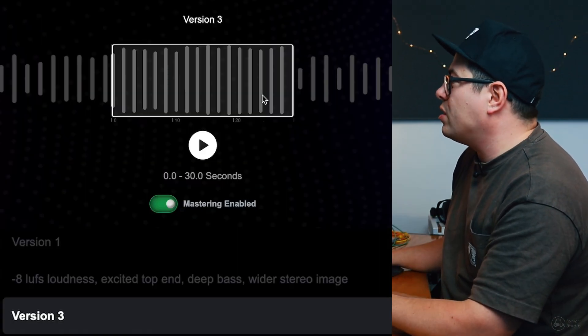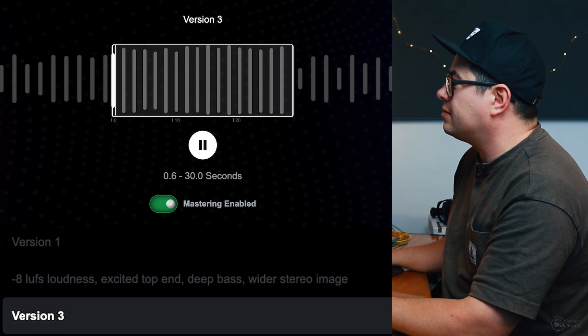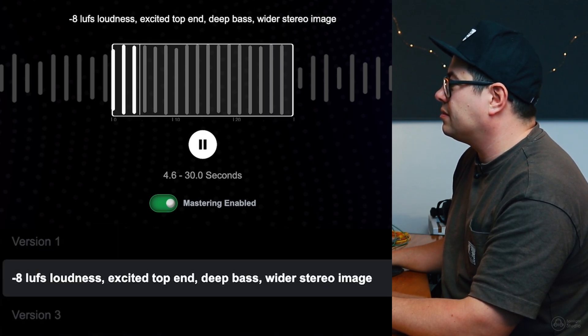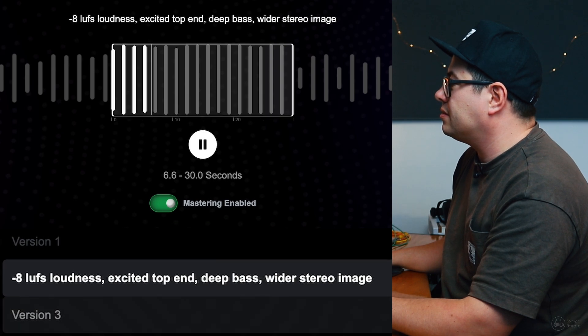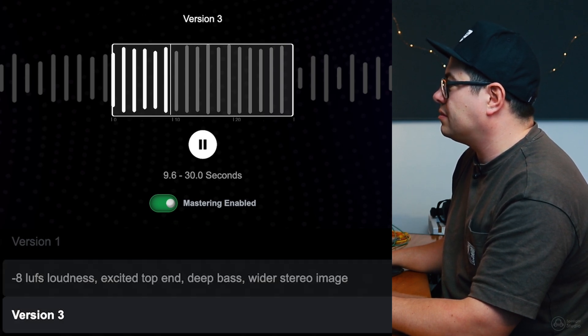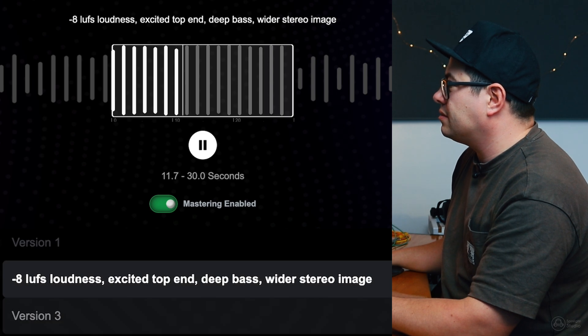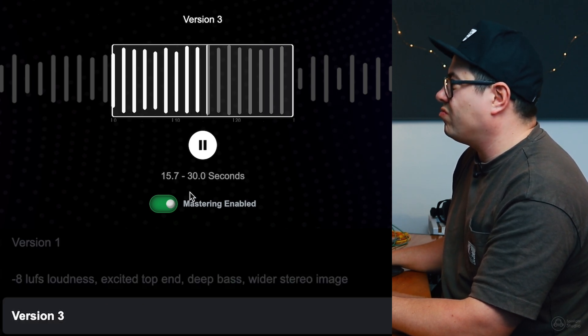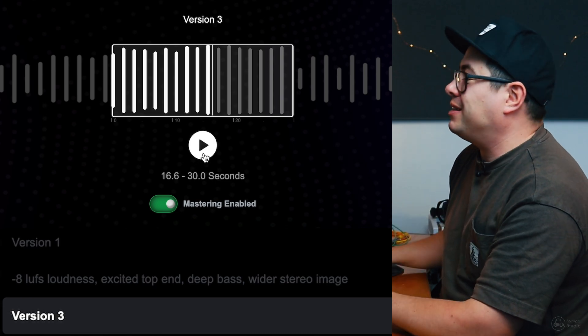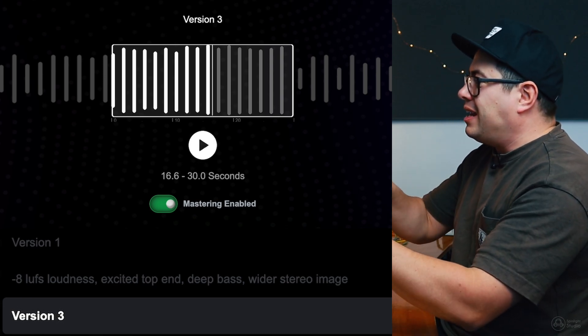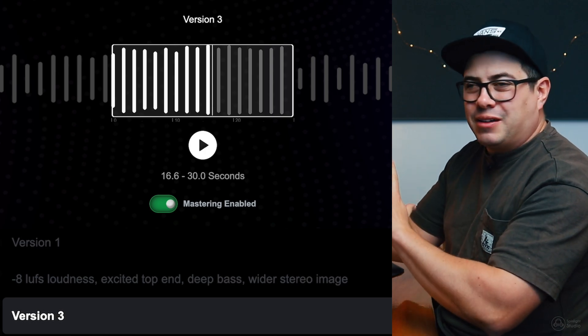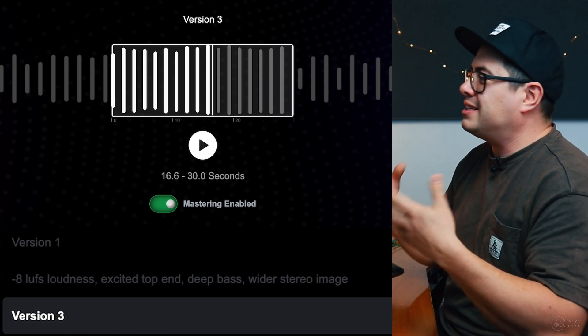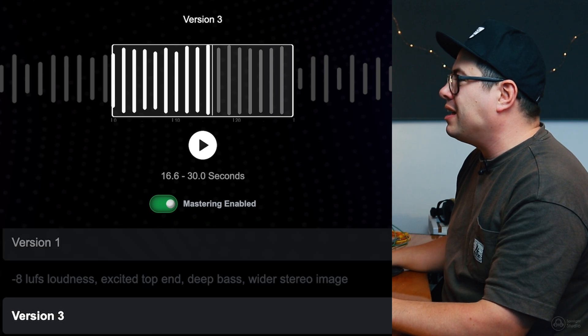Okay, so version three, let's hear this. That sounds heaps better to me. I was taking those prompts and then we tweaked them a little bit and now it's kind of brought it back a little bit more to that original sound, the brightness. I like hearing those hi-hats and the excitement and the detail on the top end.